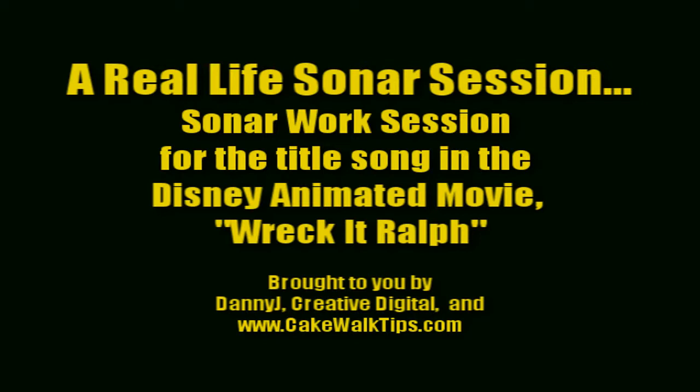This all began with Disney calling my buddy Jerry Buckner, who was a member of Buckner and Garcia that had the hit Pac-Man Fever years ago, and I'm singing this as a member of Buckner and Garcia. Jamie Houston is the writer on this song. He was the producer and writer on a lot of the High School Musical tracks.